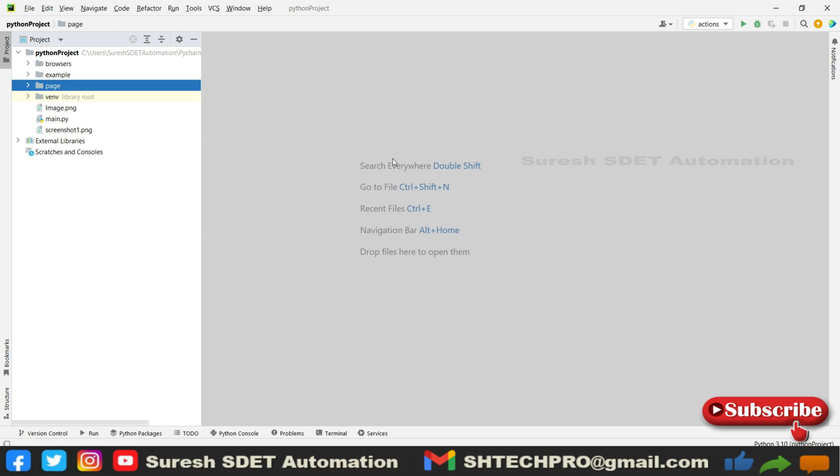Hello everyone, welcome you all. This is Suresh from SDET Automation channel. Today in this session we're going to discuss mouse actions using Selenium Python and see how we can interact with mouse actions on a website.